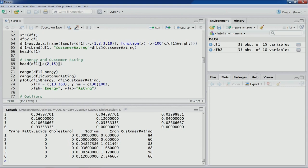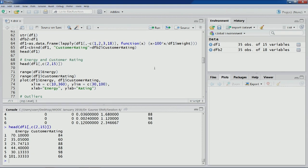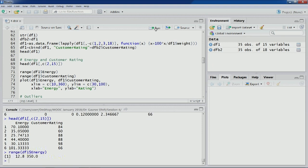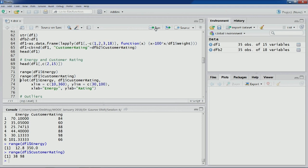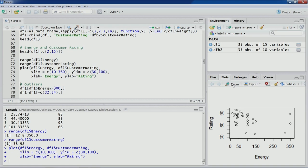Let's focus on energy and customer rating — these are the first six observations for both variables. Now we'll plot a graph between energy and customer rating. You can see the range is 12.8 to 350 for energy in kilocalories, and customer rating is a percentage between 0 and 100. The X and Y limits have been specified accordingly, so let's plot this scatter plot.